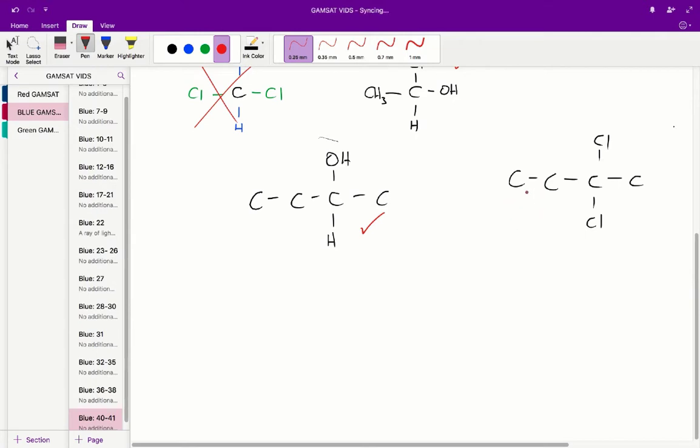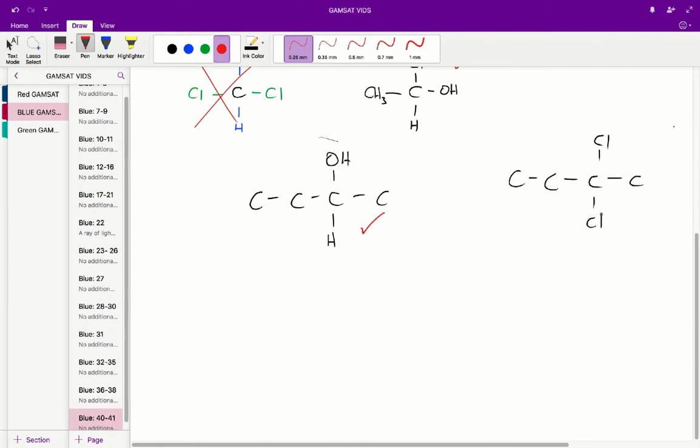On the other hand, 2-dichlorobutane does not have a chiral carbon and therefore does not have stereoisomers because again, these carbons are all attached to 2 or more hydrogens. But this one attached to the chlorines is unfortunately attached to 2 chlorines. So therefore, it is not a chiral carbon as it does not have 4 unique functional groups or substituents attached to it.